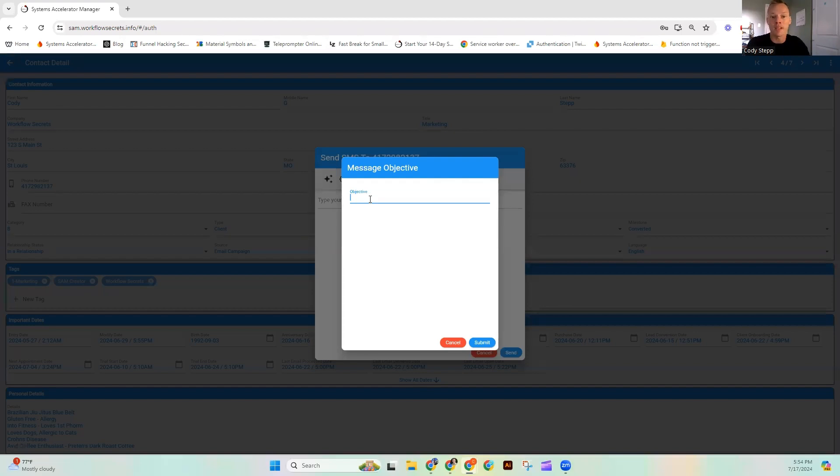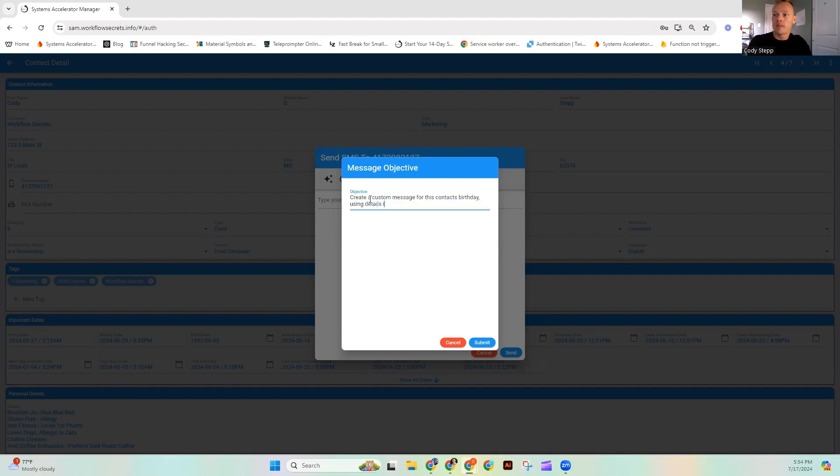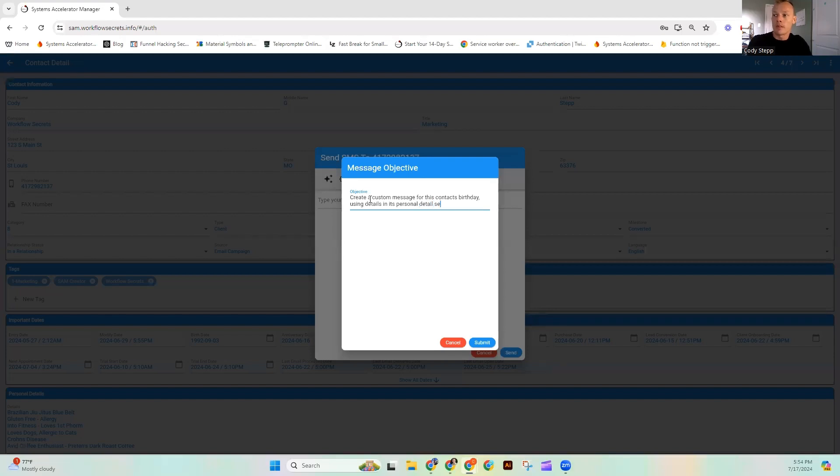One of my favorite examples is to talk about birthdays. So I'm going to say something like this: Create a custom message for this contact's birthday using details in its personal details section.